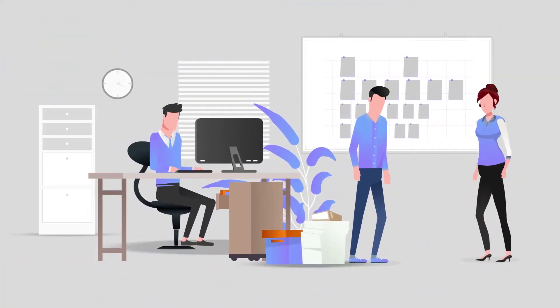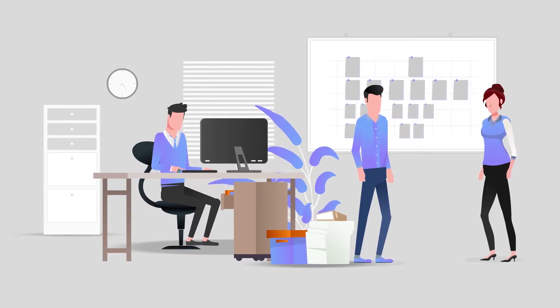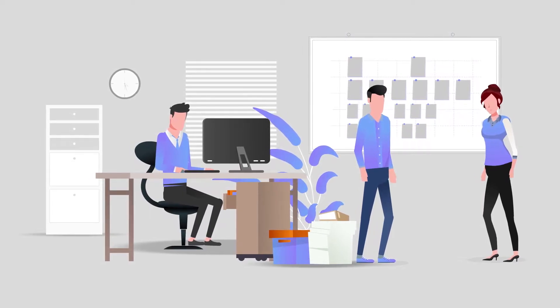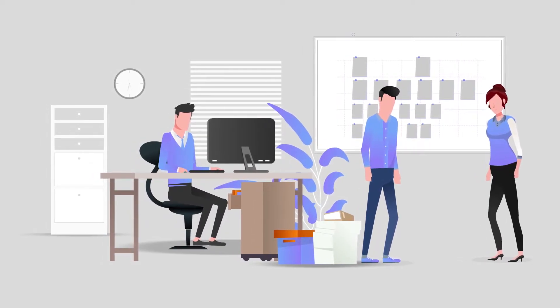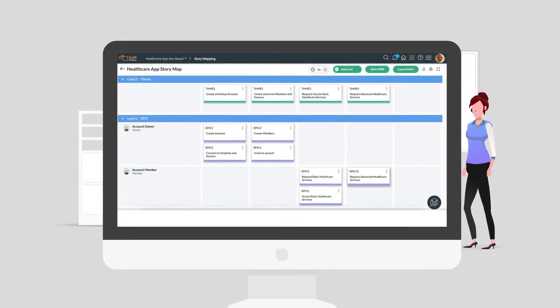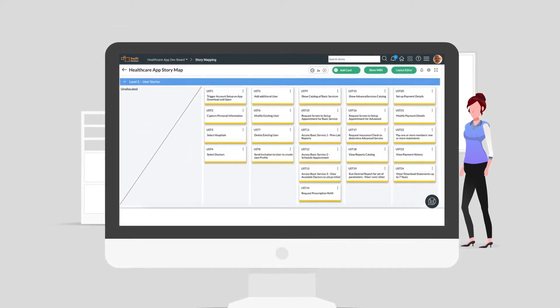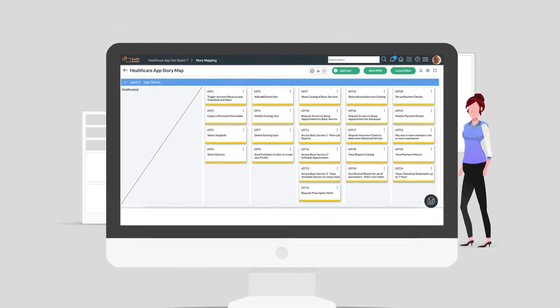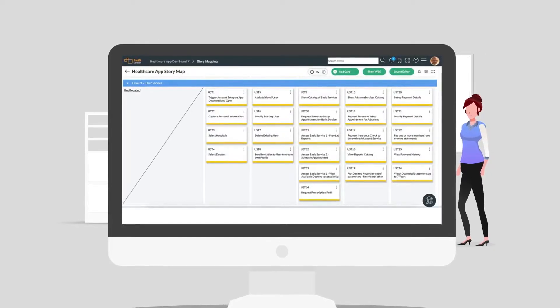Digite's Story Mapping helps agile teams analyze a user's journey to find various business requirements in a three-level hierarchy — typically themes, epics, and user stories — and manage their product backlog effectively.